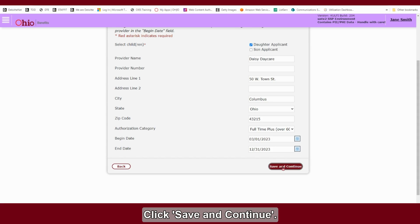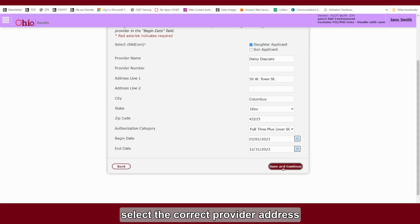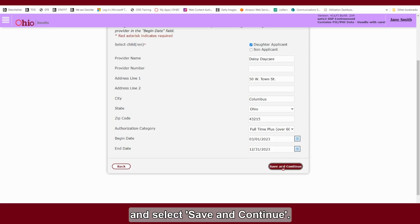Click Save and Continue. If directed, select the correct provider address and select Save and Continue.